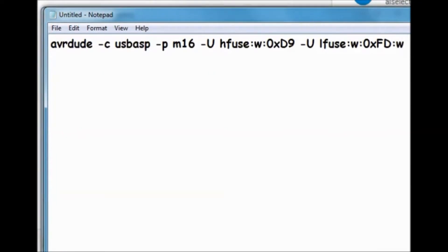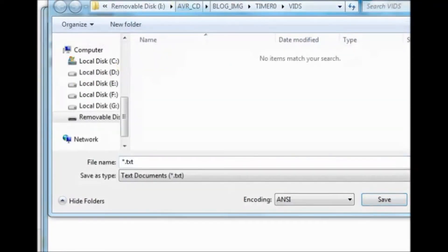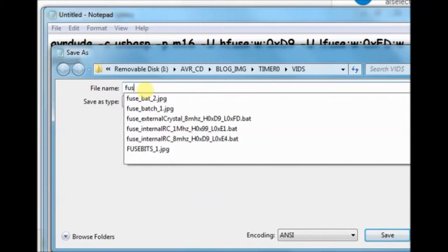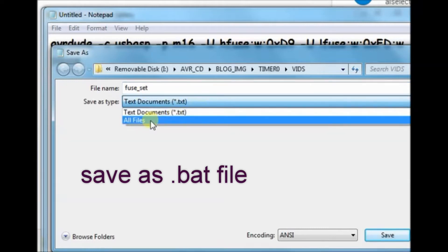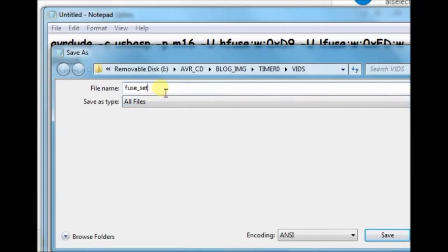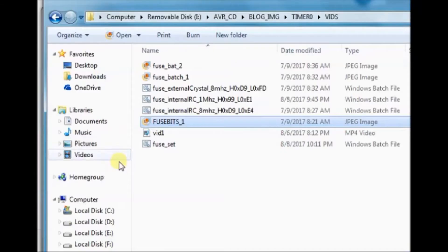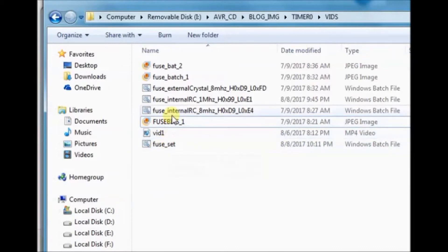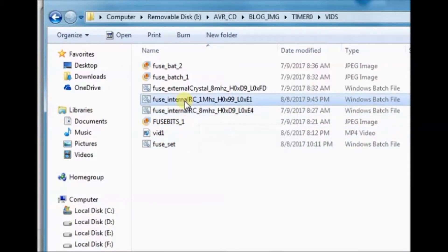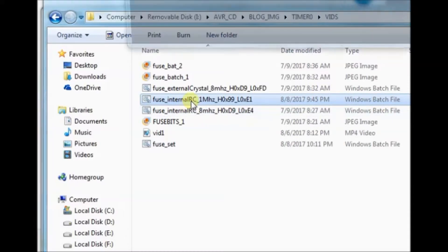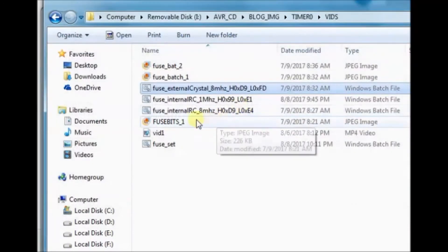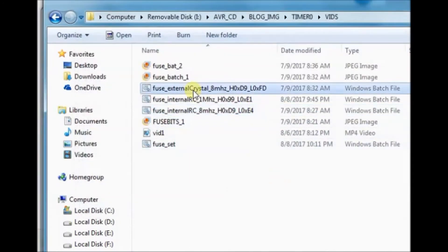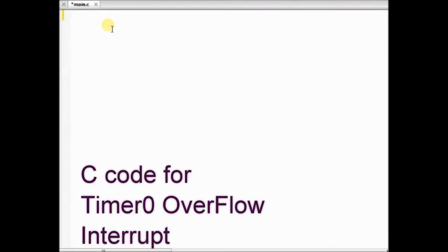After that we add a pause. Now save this as a batch file — save as type, change it to all files, provide a name and then dot BAT. This is the Windows batch file. We can create more batch files for internal crystal 8 MHz, external crystal 8 MHz, and default 1 MHz. These three batch files are available for download in the description below. You can just double-click a batch file to change the clock.